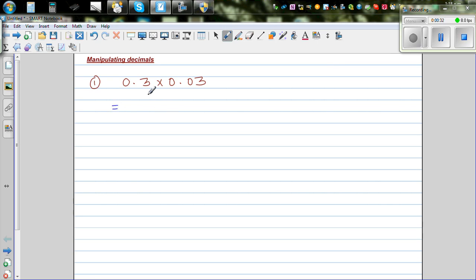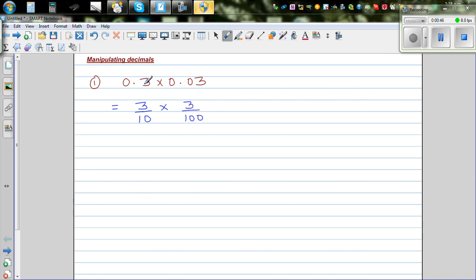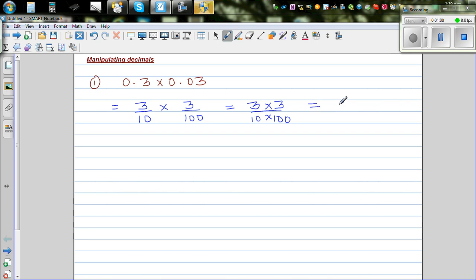It's a good method to change this as a fraction. So 0.3 is the same as three tenths, and 0.03 is three out of one hundred. Now when you're multiplying fractions, you simply multiply the top and the bottom. So this is the same as three times three over ten times one hundred.